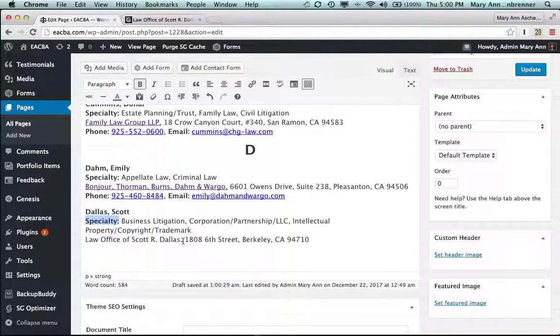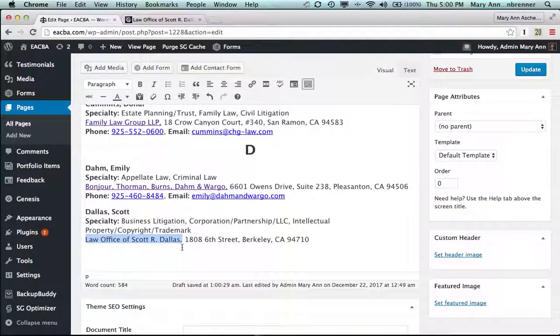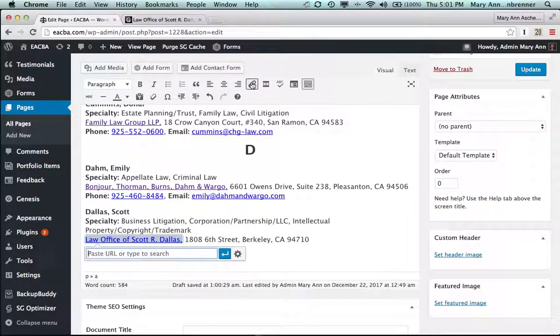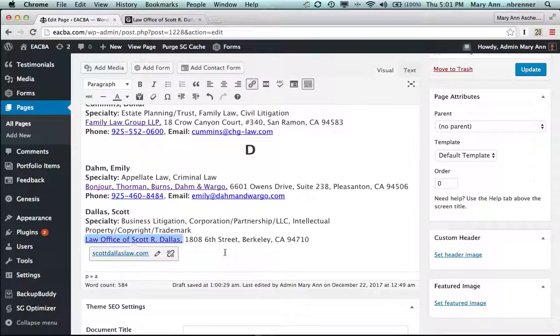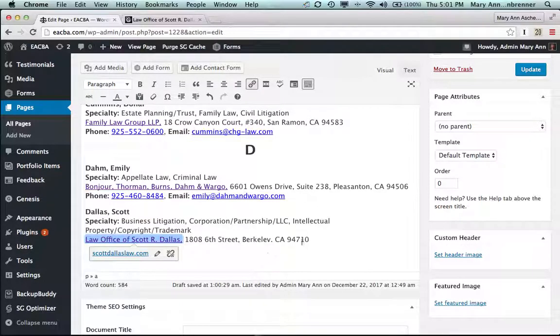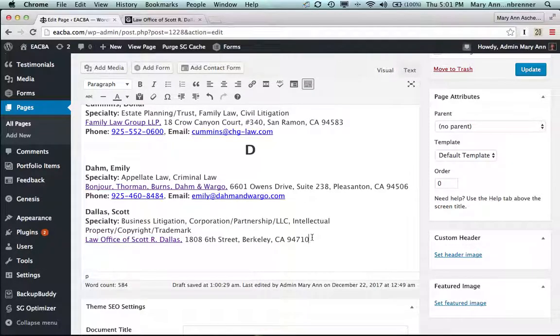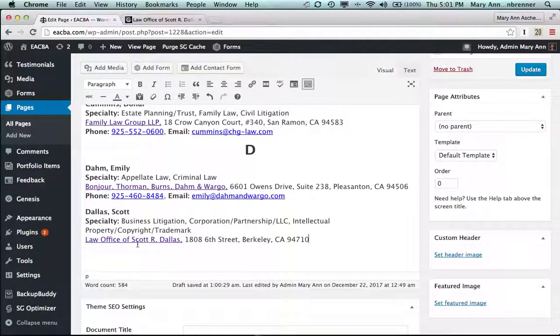And right here, where his name is, including the comma, I put in that, I go to that link symbol there, command B, and I go to this little line here, and hit apply with the arrow. So we now have the first three lines all done, and it's linked to his website.